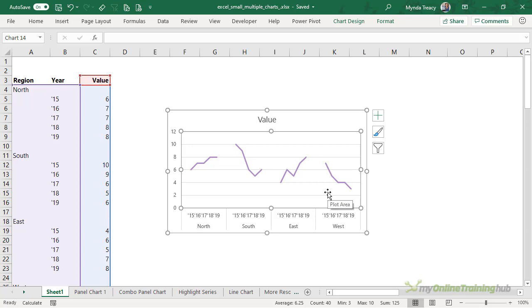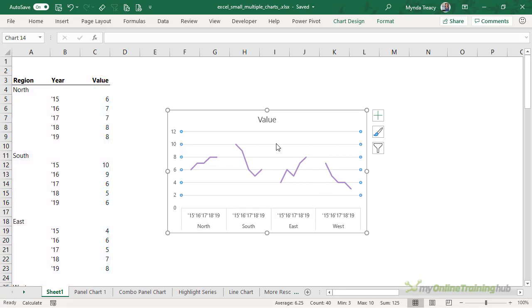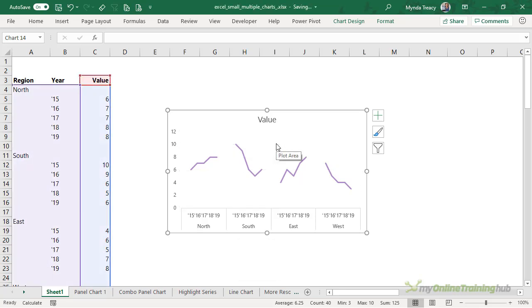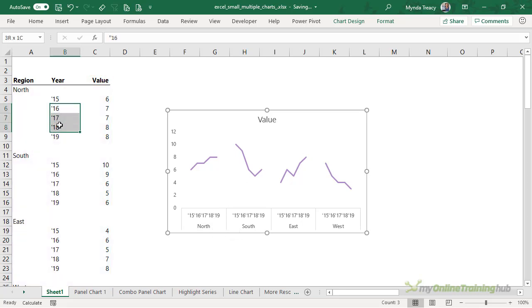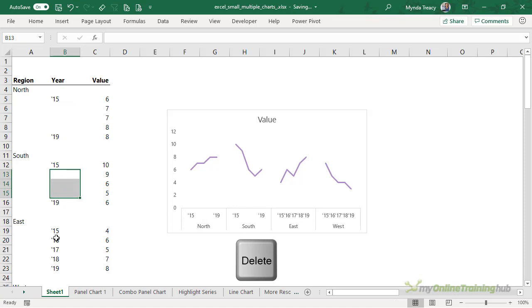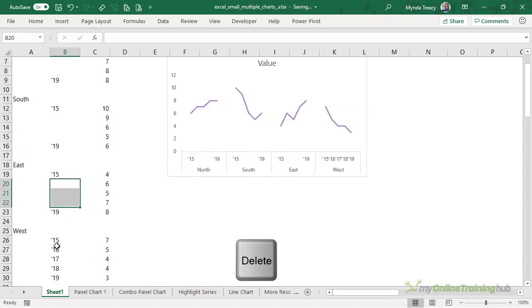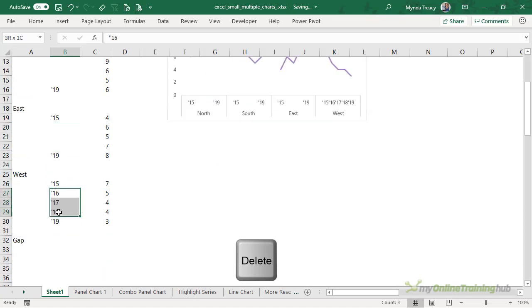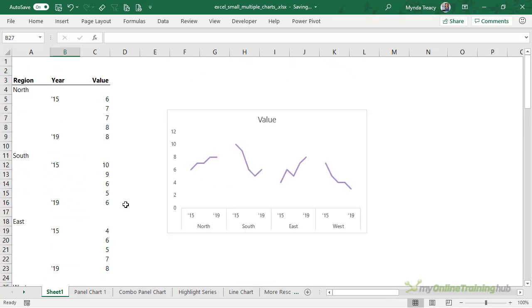Now I can remove the grid lines to give it a cleaner look. Another thing we can do to reduce noise is to delete the years between 2015 and 2019 in the horizontal axis. So all I need to do is select them in the source data and press delete and repeat for each region and you can see now it's much cleaner and we can just infer the years between 2015 and 2019.